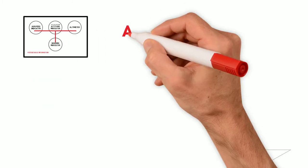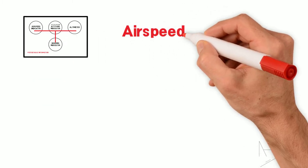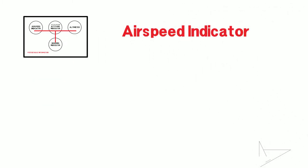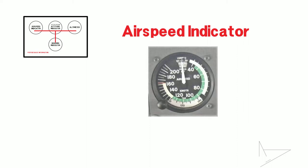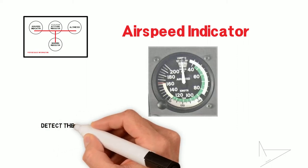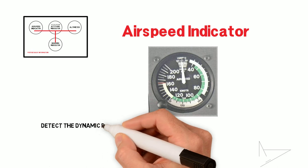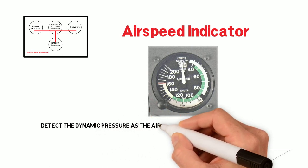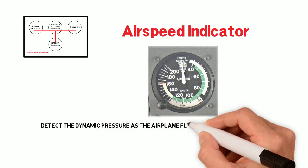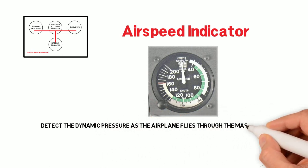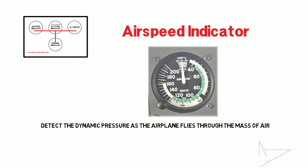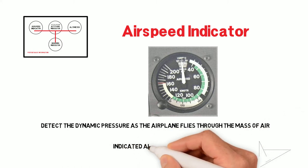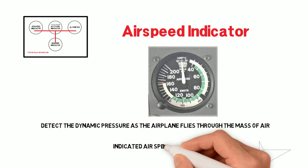The airspeed indicator shows the airspeed of the aircraft at any moment by using a series of pressure ports that detect the dynamic pressure, the pressure of the moving air, as the airplane flies through the mass of air. The result is the so-called indicated airspeed, IAS.